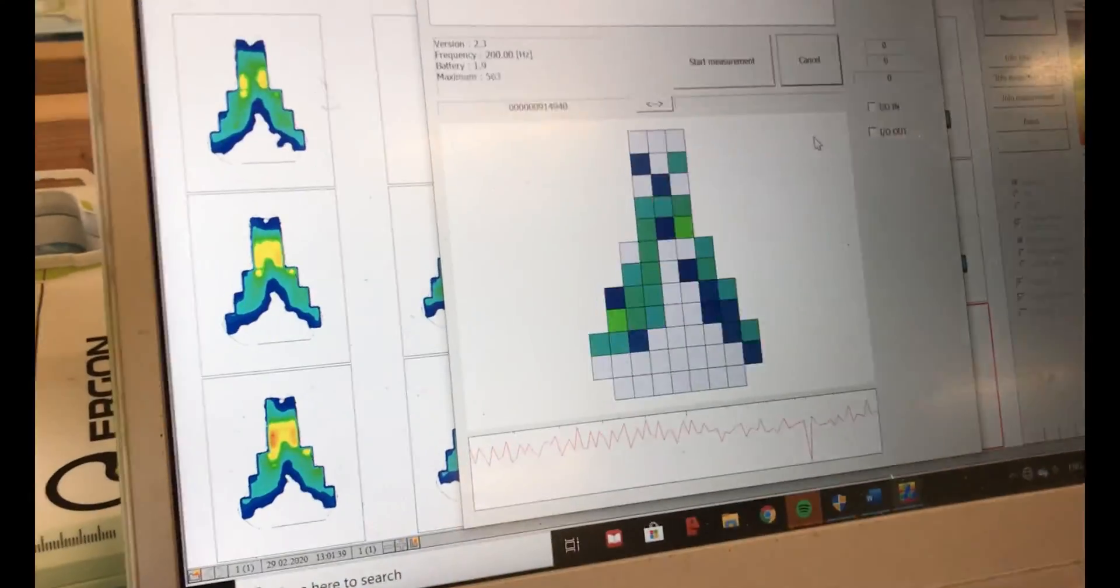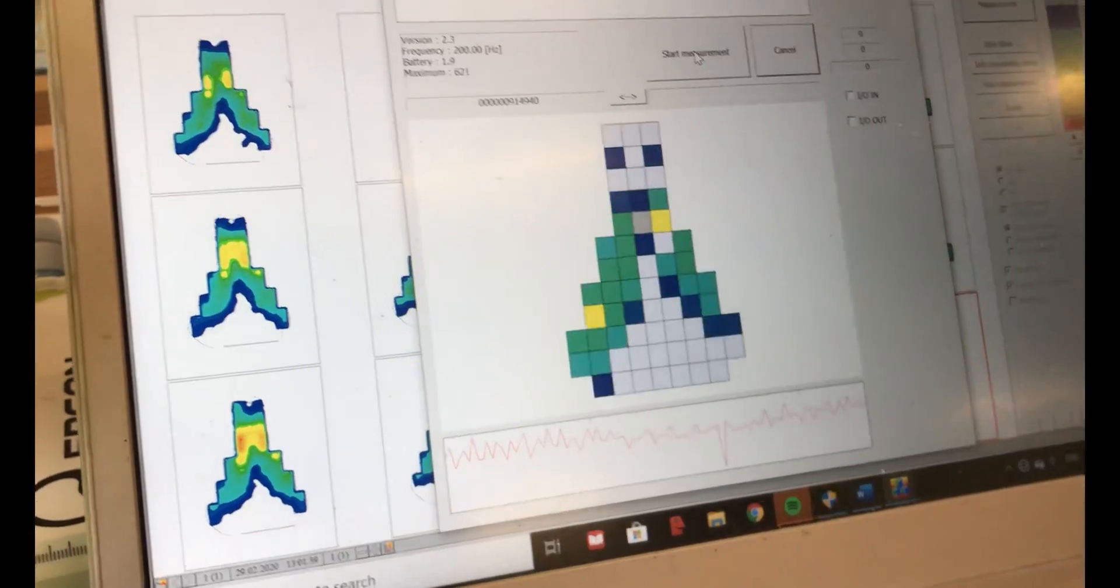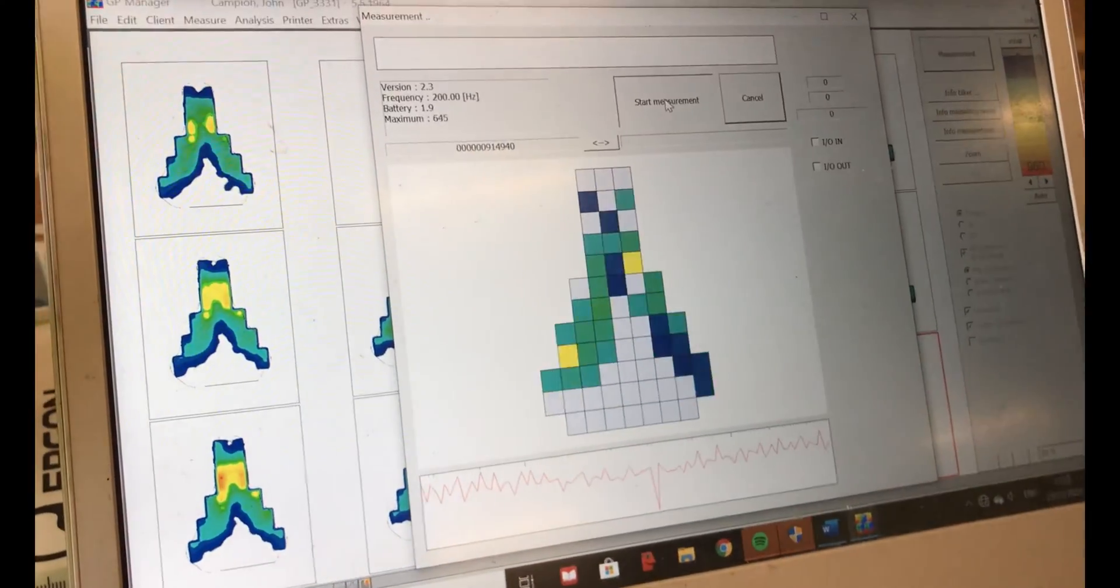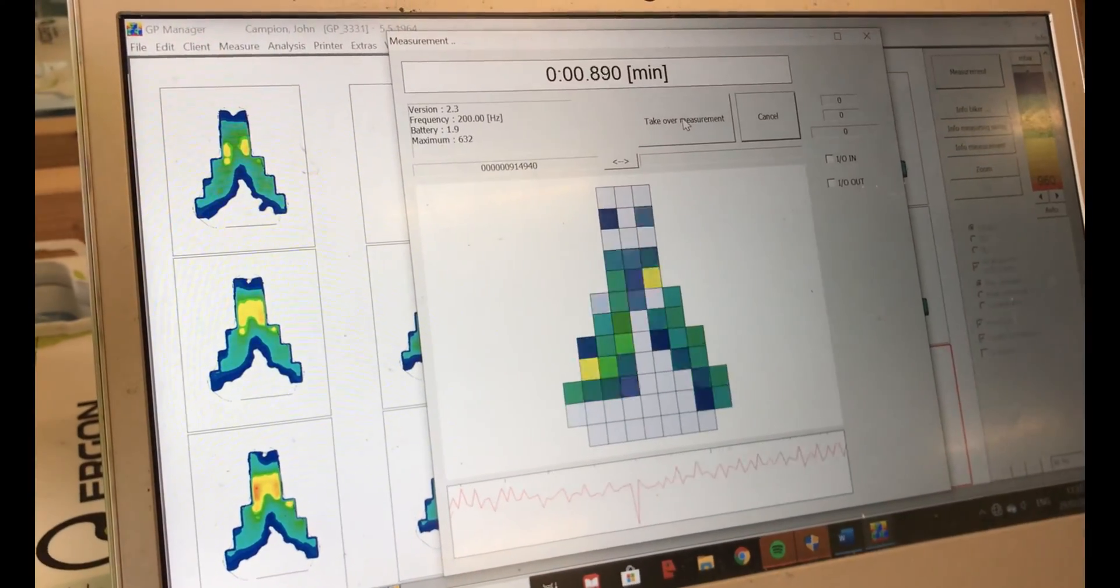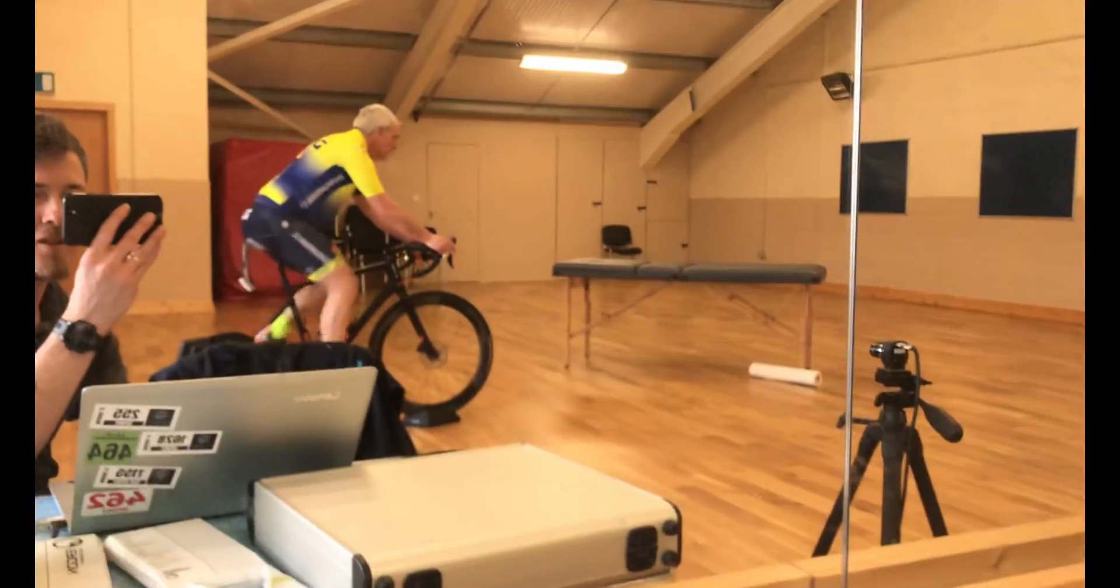So now he's cycling at 290 watts here. You can see the sweat dripping.